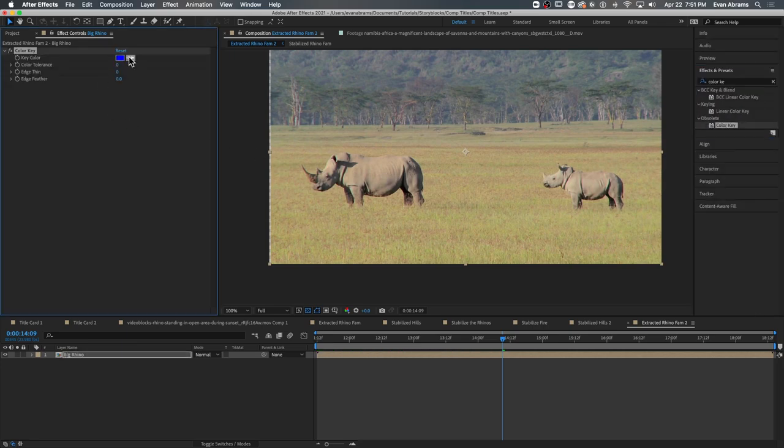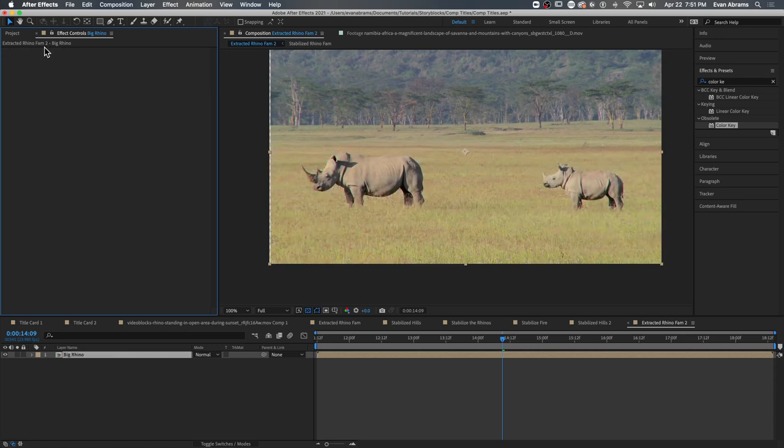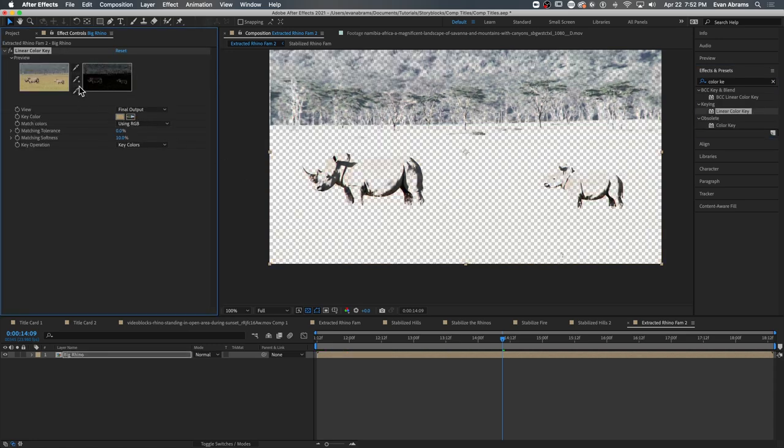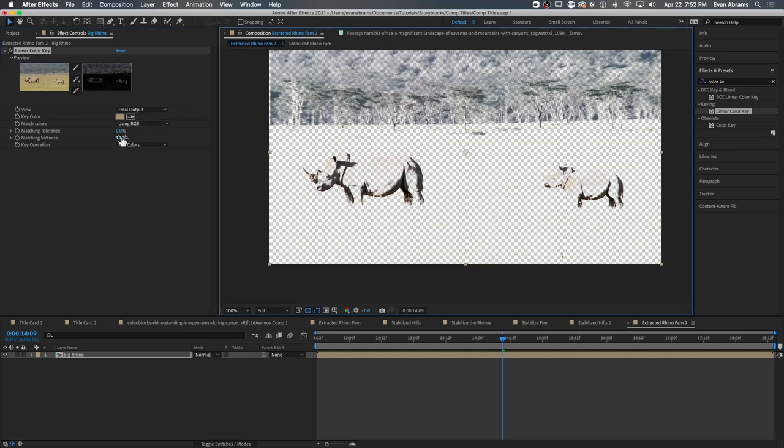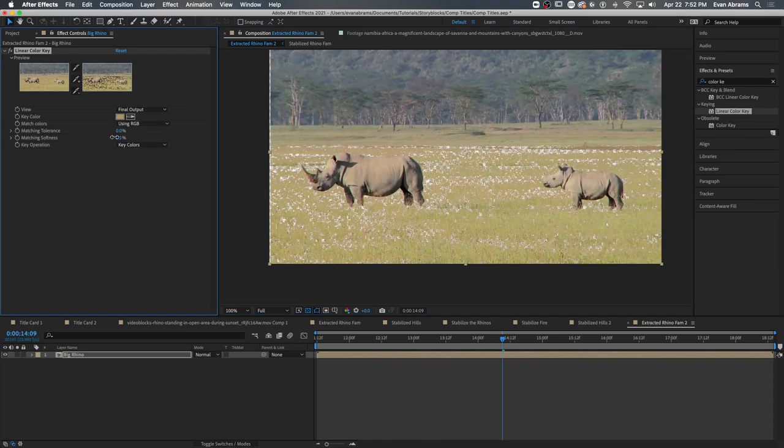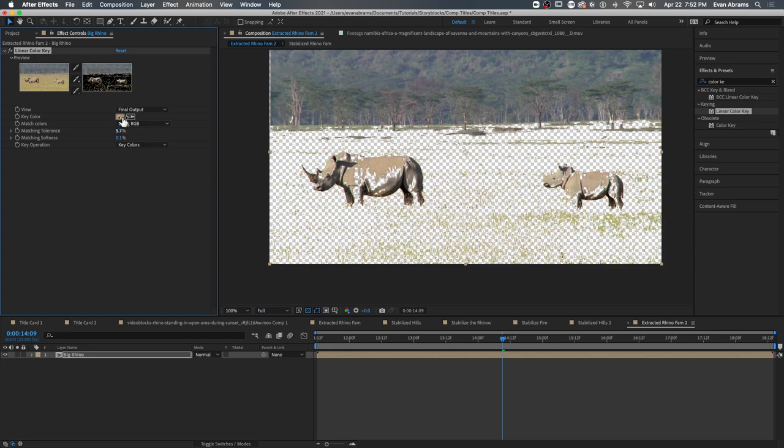So you may run into issues using effects level extraction techniques. Luma key, not going to be great. Chroma or color keys, nope, probably not going to be helpful either. Sometimes you have to do some rotoscoping. I've got videos on here about specific manual and tracking assisted roto, if you want to get into those, but sometimes a quick and dirty roto brush is good enough.